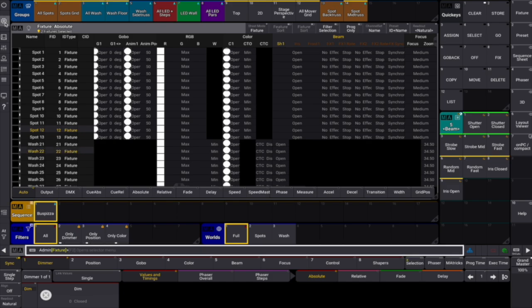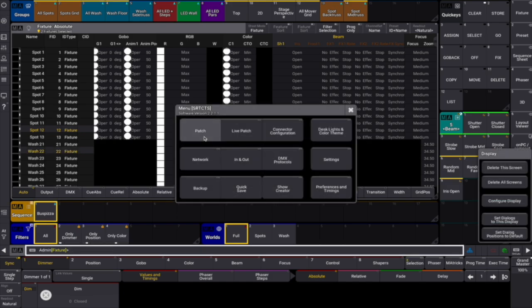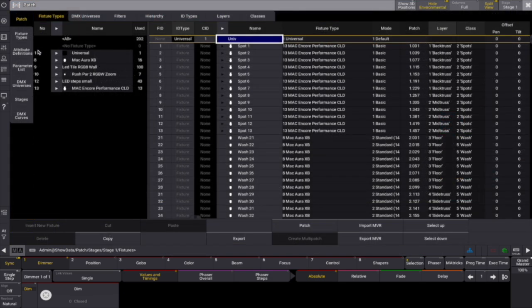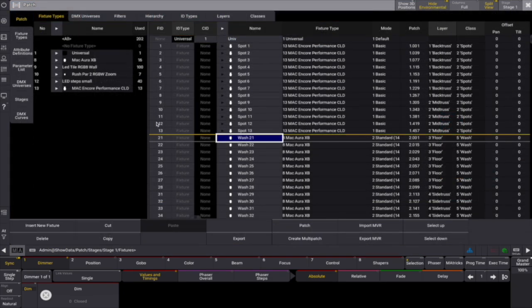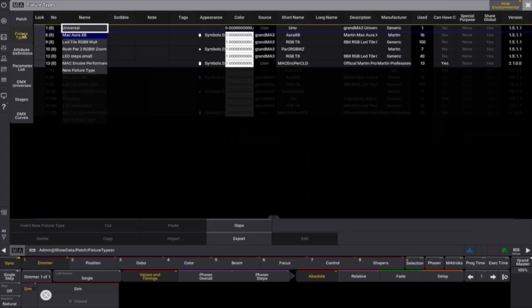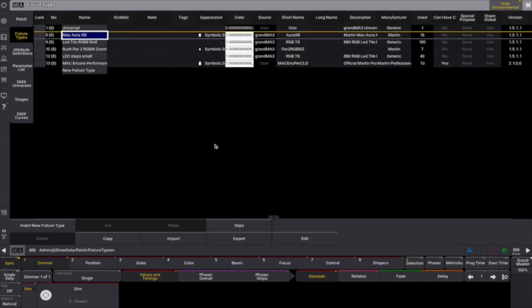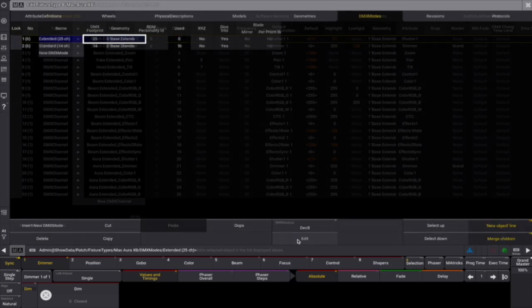Selecting a fixture in the patch and then going into the fixtures type tab will automatically set the focus on the selected fixture's fixture type. So you just have to click on edit to edit that fixture type.